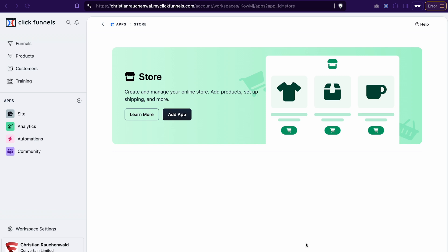Hi everyone, welcome back to our channel. In this tutorial I will show you how to create an e-commerce store in ClickFunnels 2.0 so that you can feature all your products in one place and allow your customers to buy them.